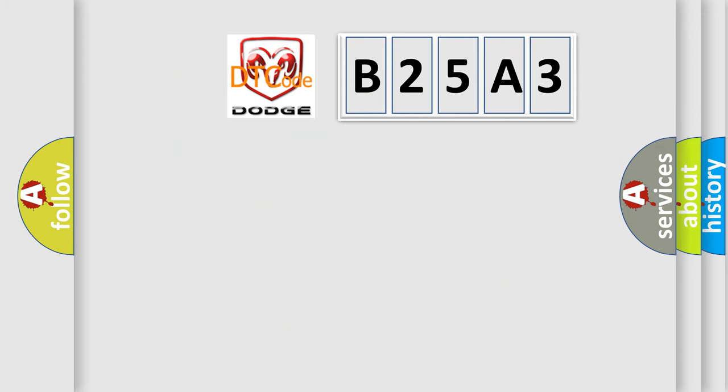So, what does the diagnostic trouble code B25A3 interpret specifically for Dodge car manufacturers?